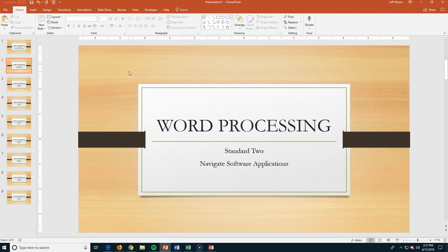Welcome back. In this video, we're going to be navigating some common software applications. We're using the Microsoft Office suite. Since we're in PowerPoint, that's where we're going to start.